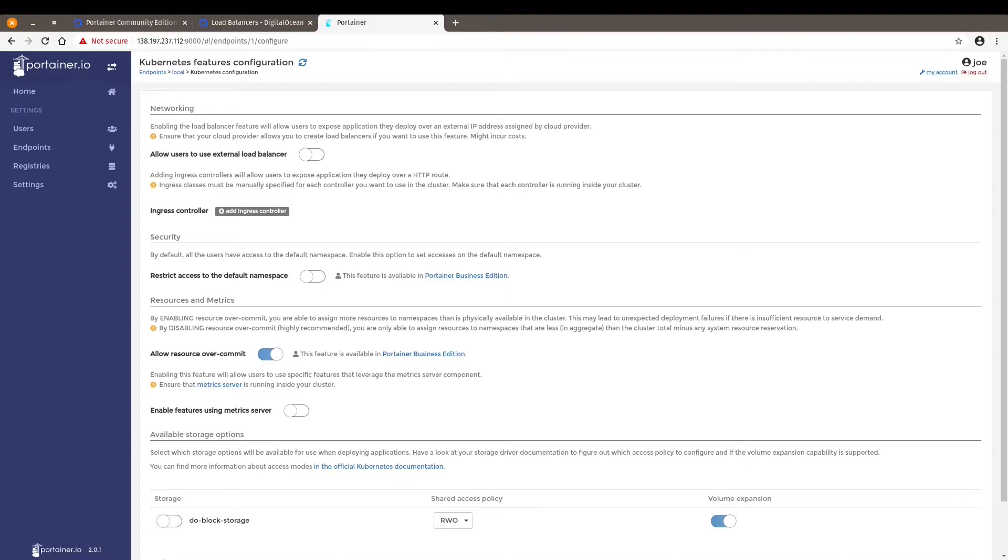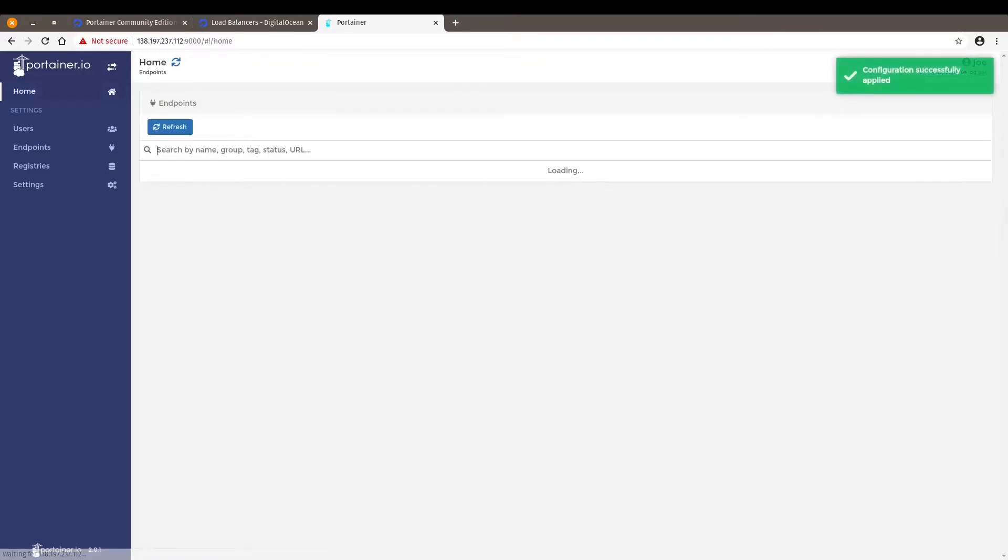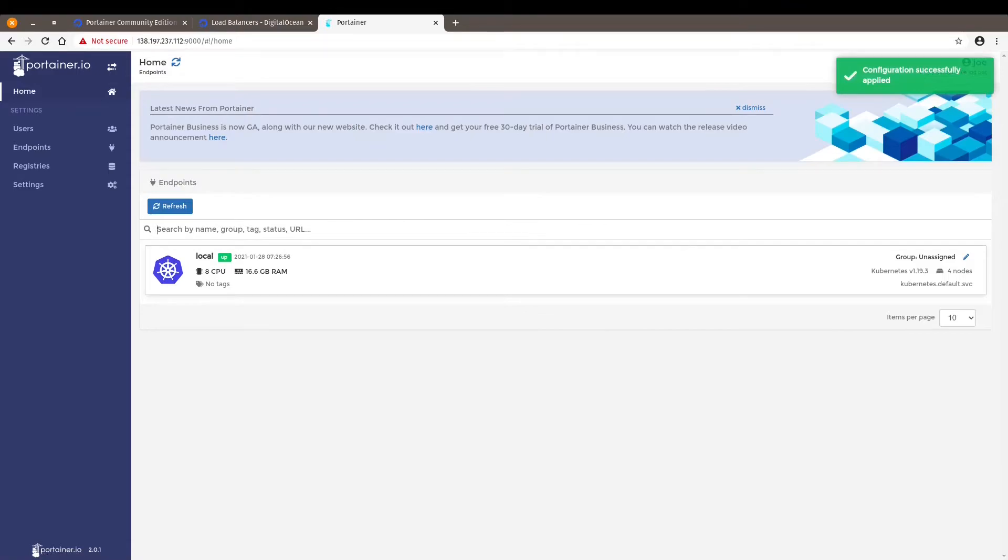And here, we want to allow users use external load balancer and enable the storage option. And then click on the save configuration button. There's one little last step that we have to do.